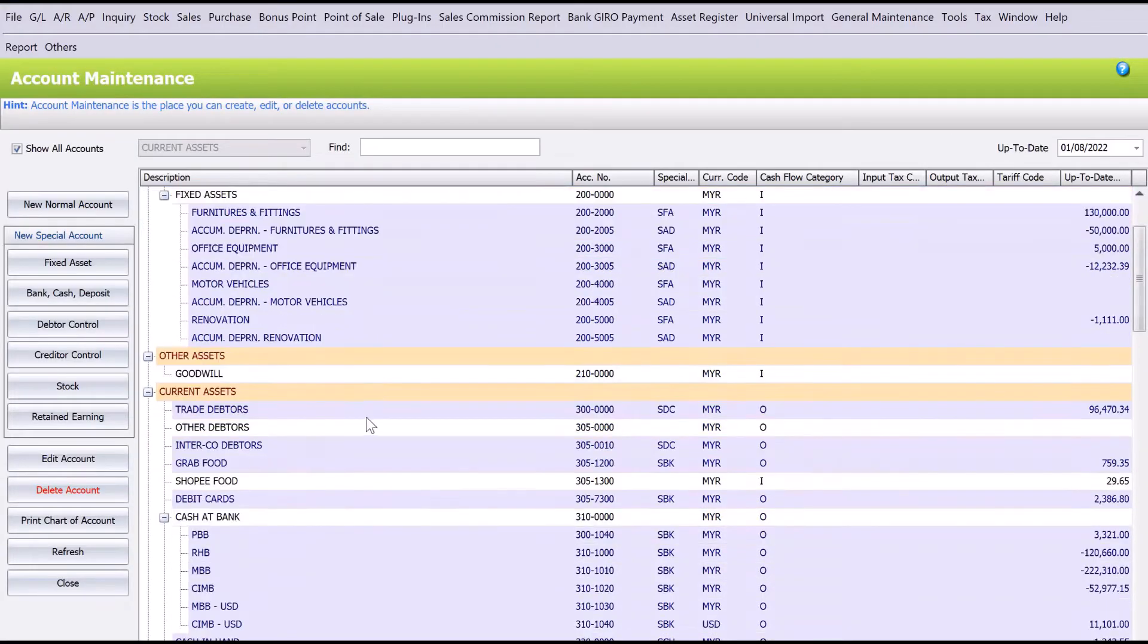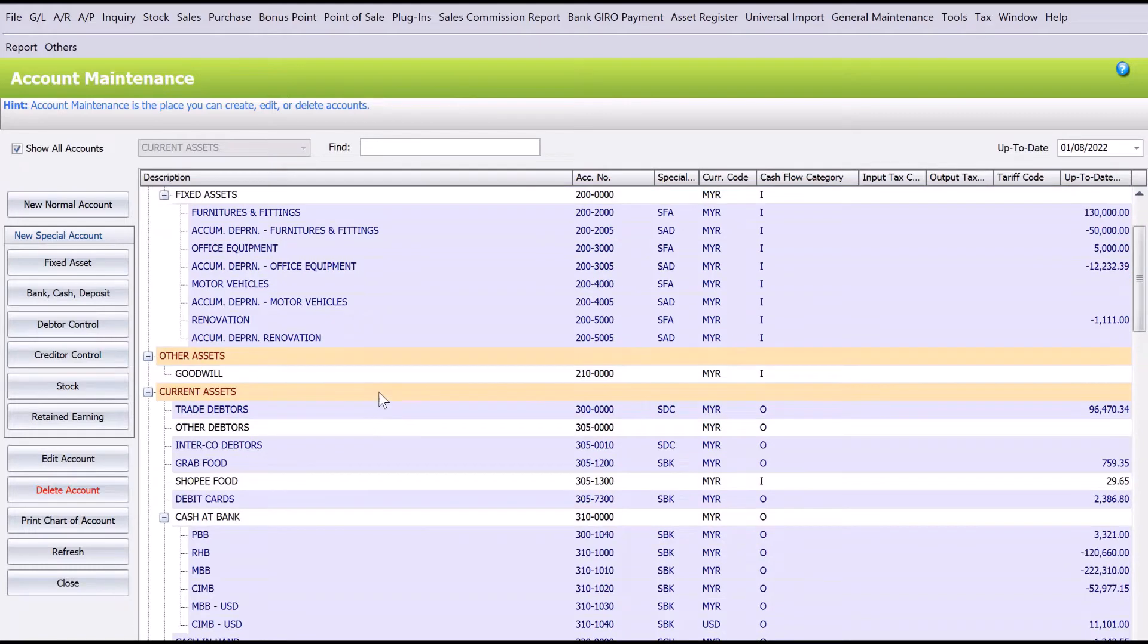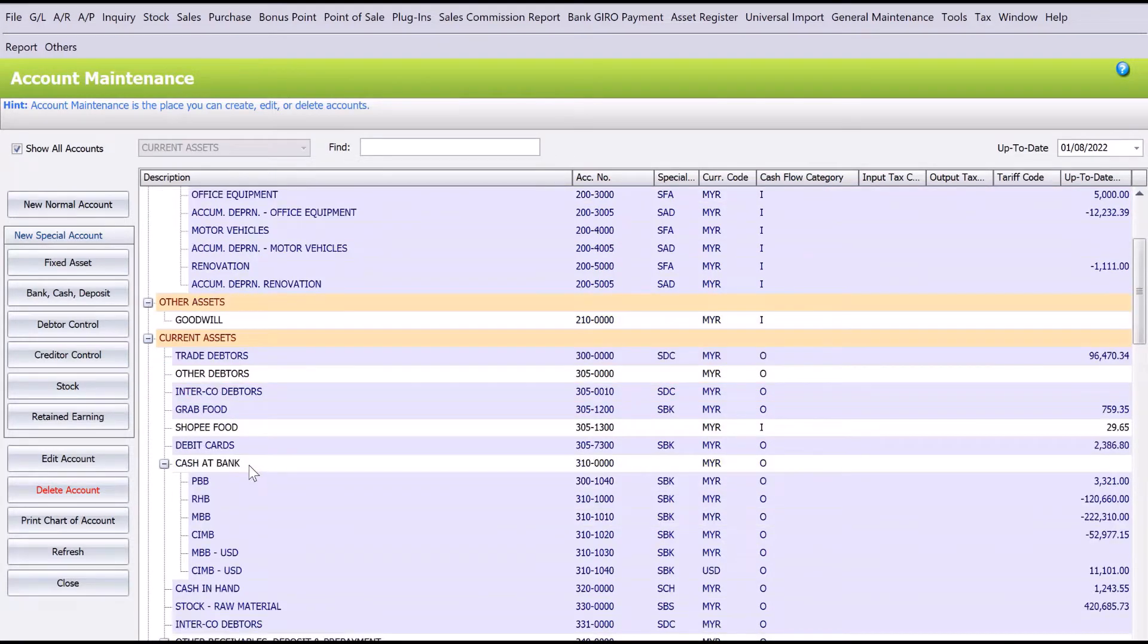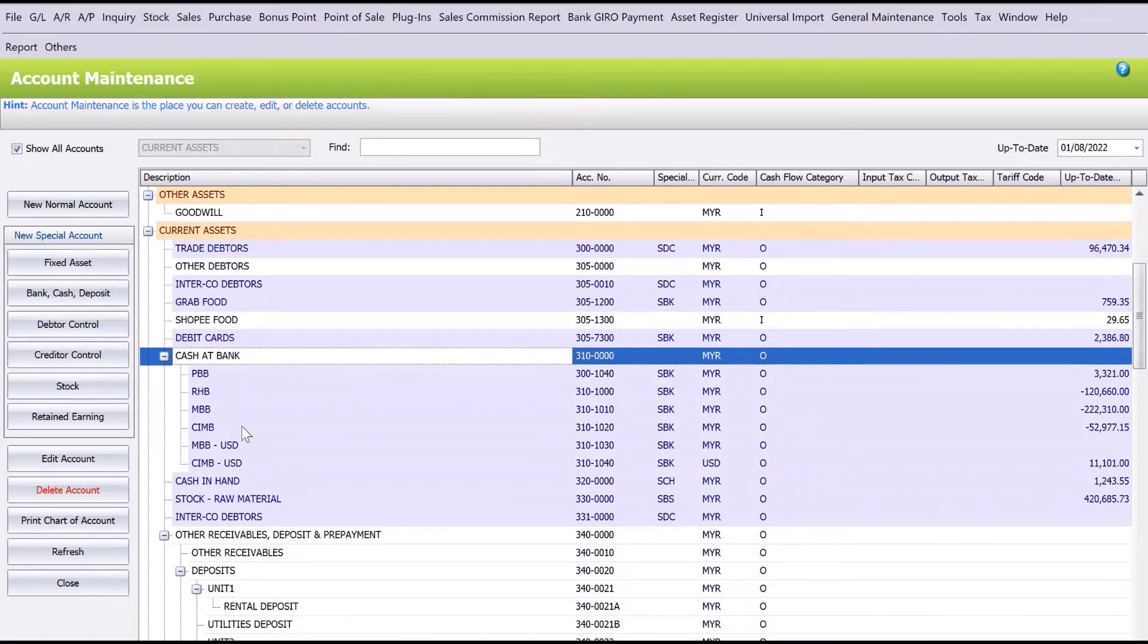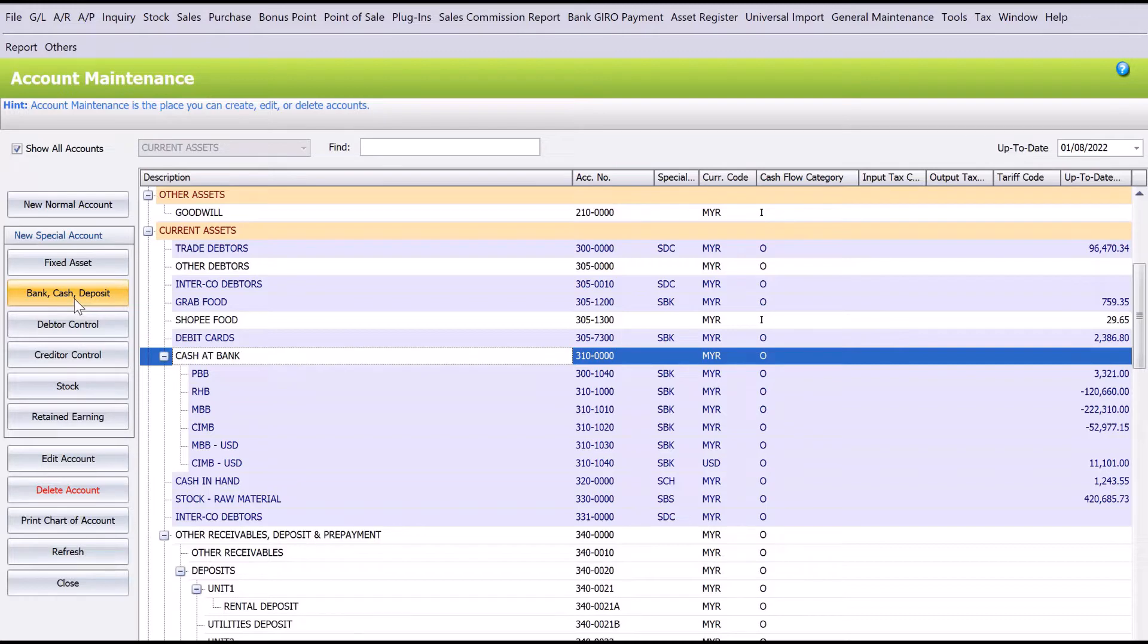Then find Cash at Bank. If you look here, we already have multiple bank accounts inside here. Let's say we want to create a new bank account, so we follow the numbers—maybe 3101050. On the left-hand side, you see we have one called Bank Cash Deposit Account.